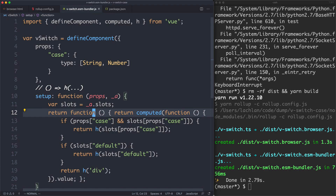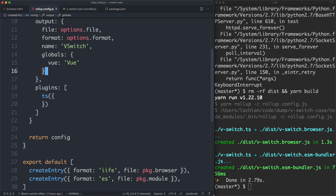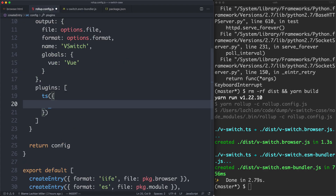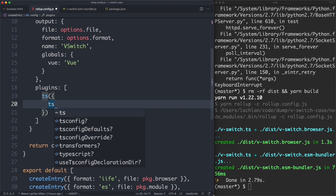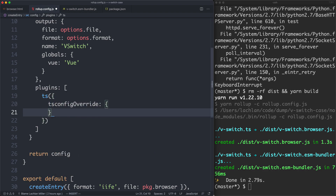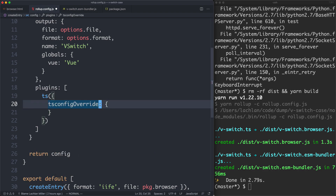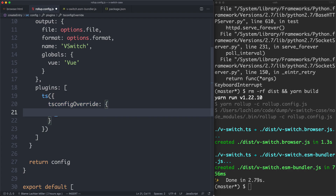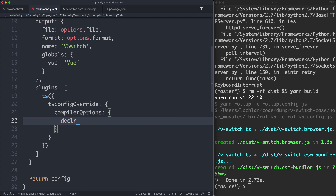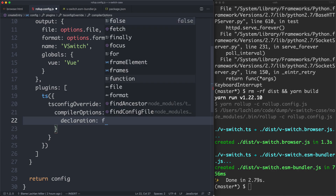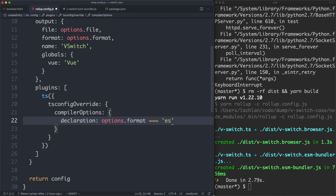I like to build the type definitions as well for TypeScript users so they get a better experience. I'm going to jump inside of my TS plugin config and extend it by passing in a tsconfig override to override any default TS configuration. Inside of here we're going to have the compiler options, and we're just going to tell it to also build with declarations. We only want to build this once when building the ES module build, so I'm going to check if options.format is equal to 'es'.